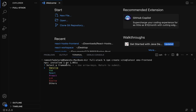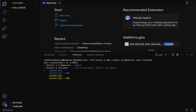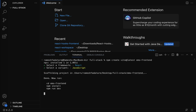Hit Enter and it gives options — select the framework. We are going to use React, so select React and hit Enter. Next we need to select the variant: either TypeScript or JavaScript. Let's use JavaScript — select JavaScript and hit Enter.